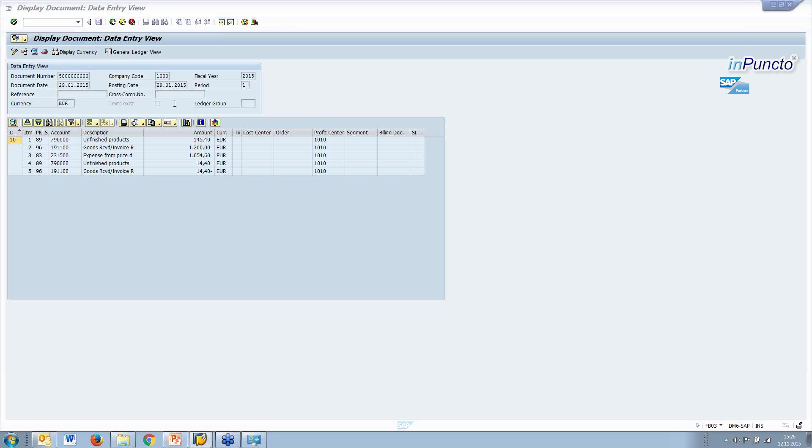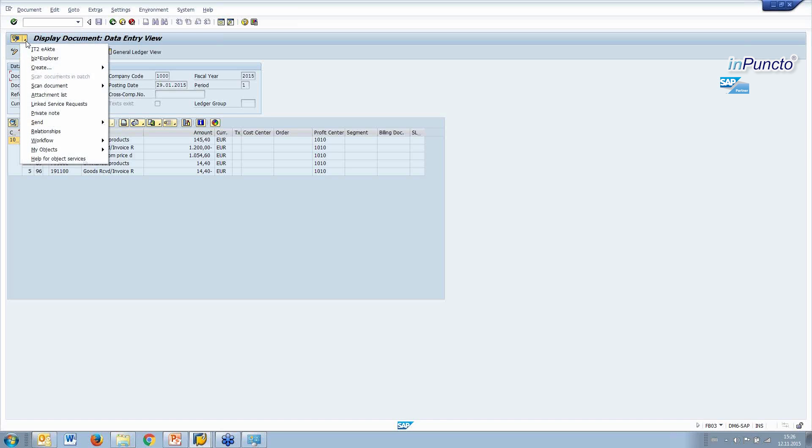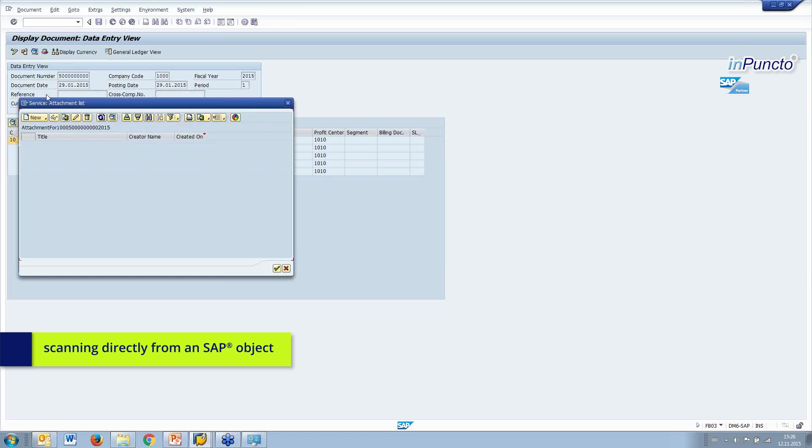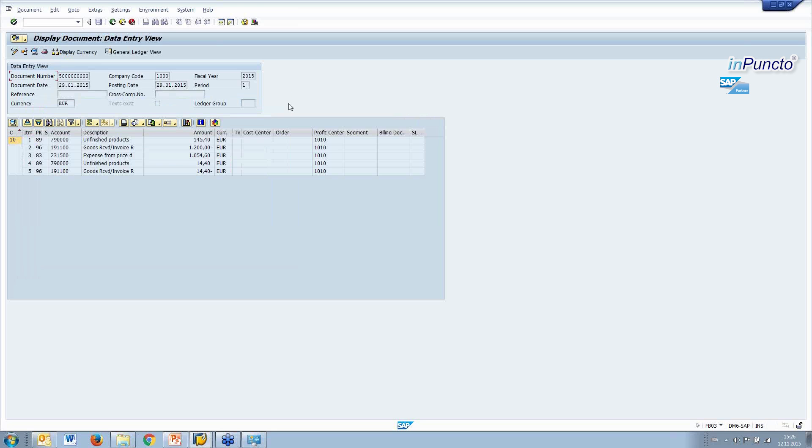You see here over there that's displaying the document. And you know the generic object services. The generic object services means that we have some functionality around the object. We call this functionality. And in this case there is nothing attached document to the object. So, what can we do?